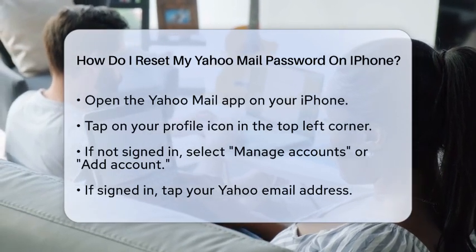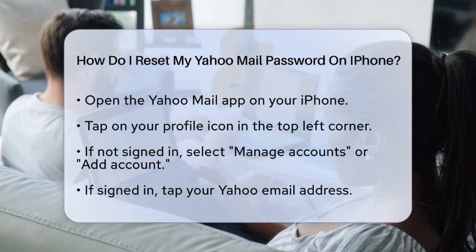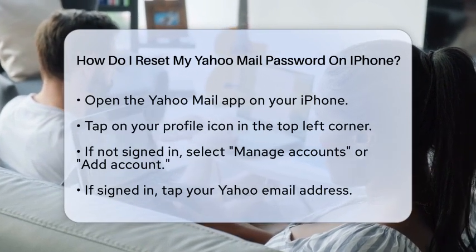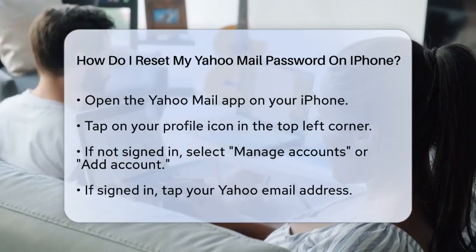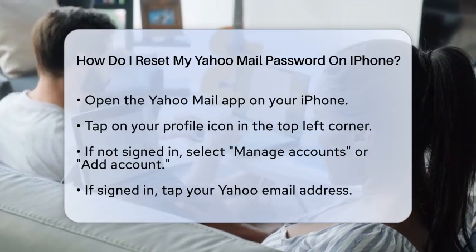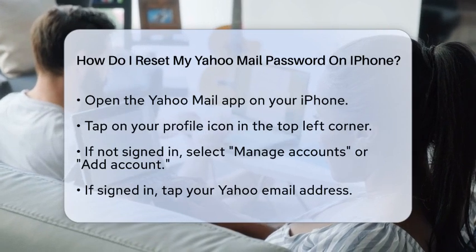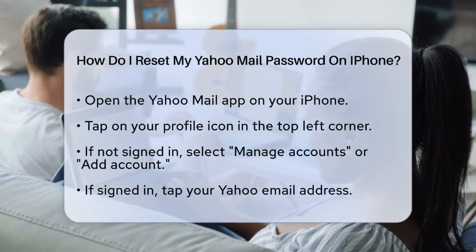You can reset your password using the Yahoo Mail app or through the Yahoo website on your iPhone. Let's walk through the steps together.